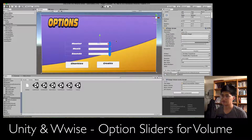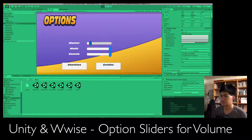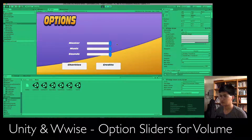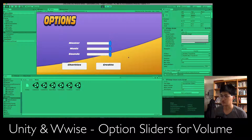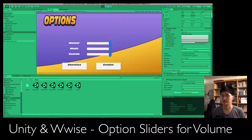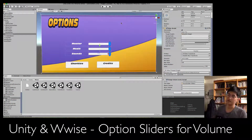Let's demonstrate how that works. We play the scene, you see the options canvas, we click on the master slider and on the bottom we see the master volume changing. We click on the music slider and see the music volume changing, and finally the sound volume changing as well. Right now you're not hearing any audio because my programmer didn't implement any audio into this scene, but I know that it works.